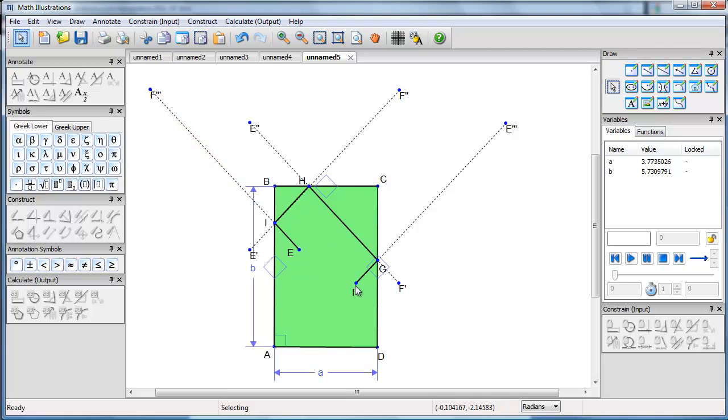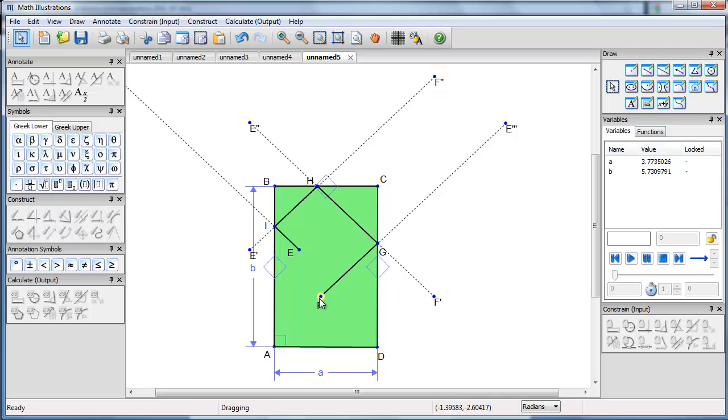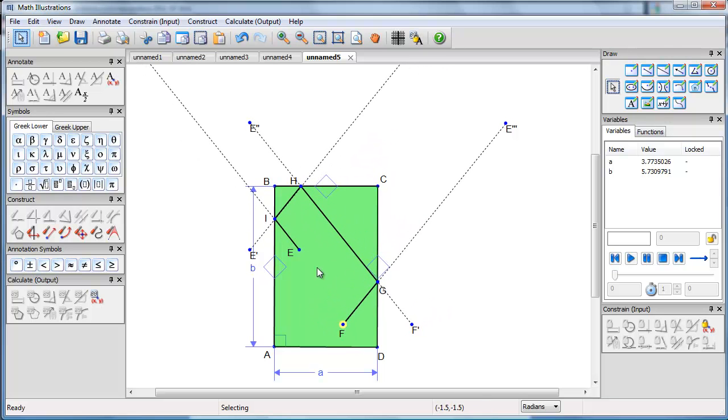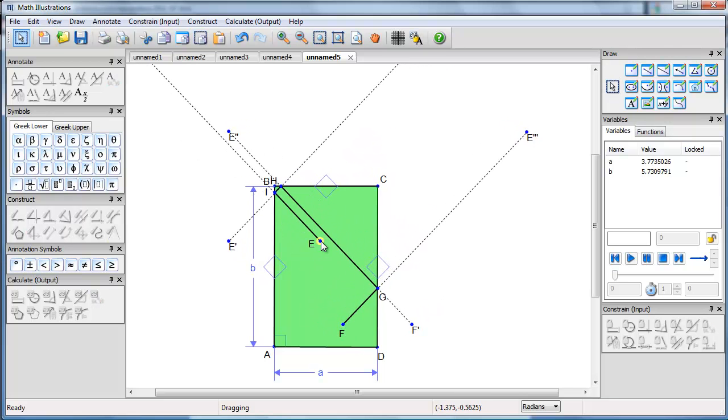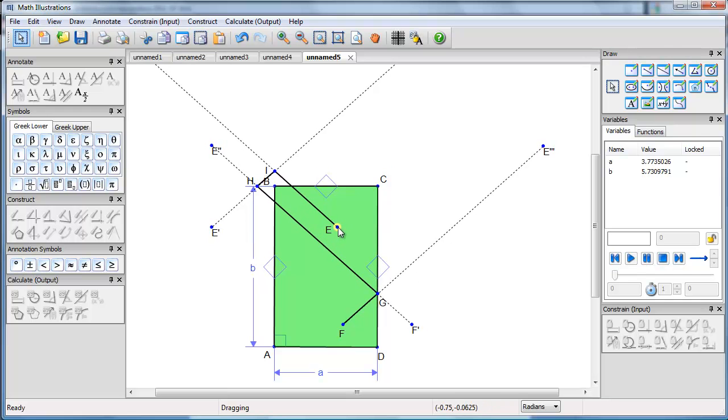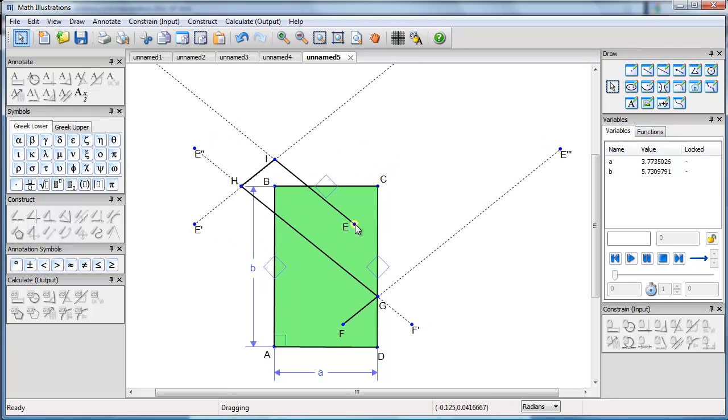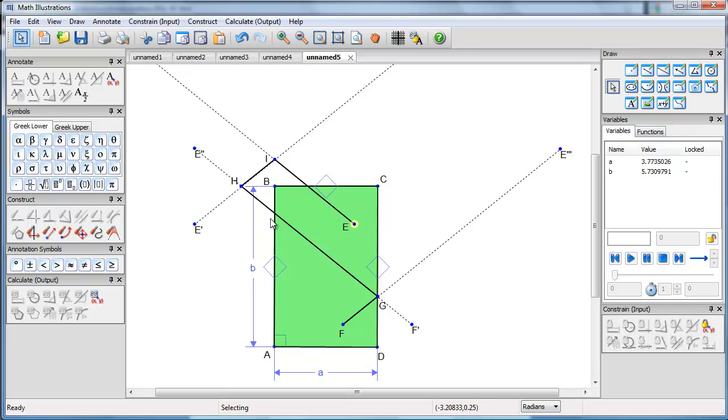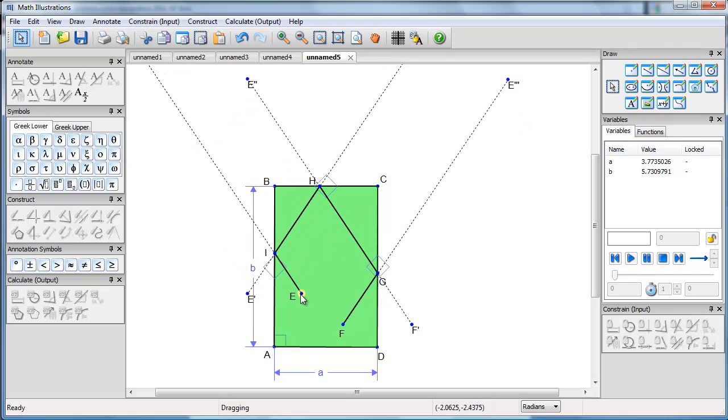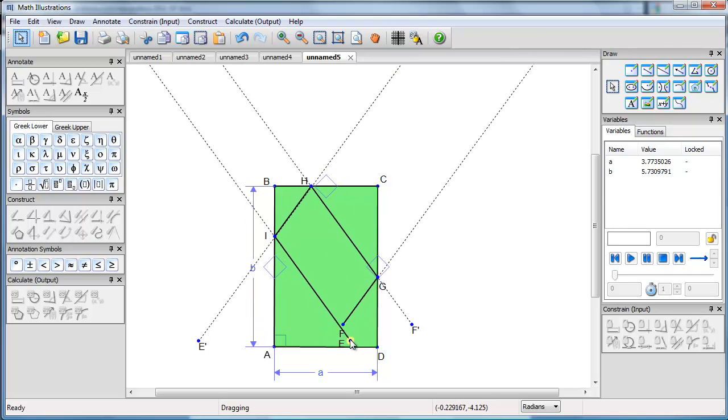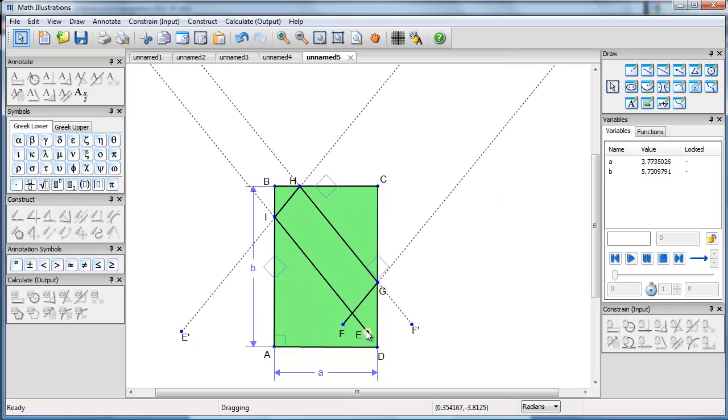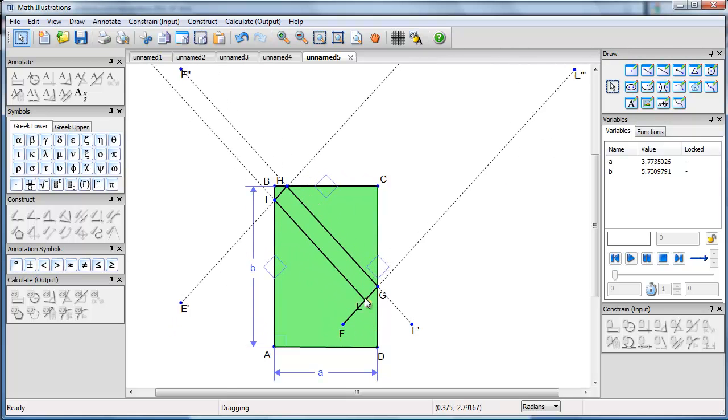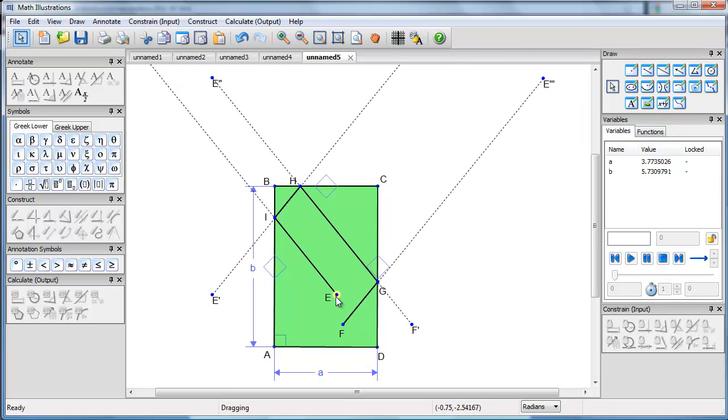And I can see as I pull F around or E around, I get different positions. Notice, this is not a valid solution because we are bouncing off the wrong cushion. So this is only valid within a certain range inside the billiard table.